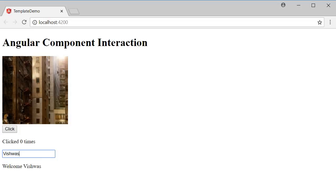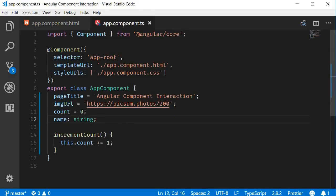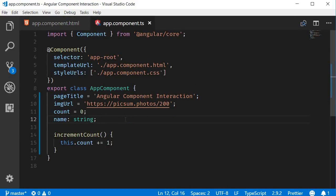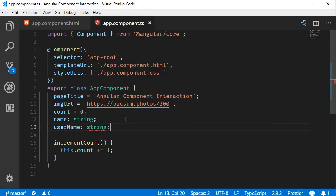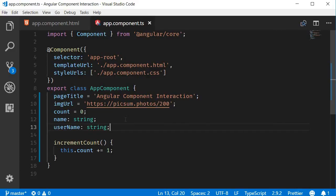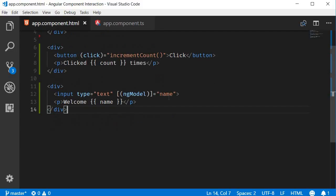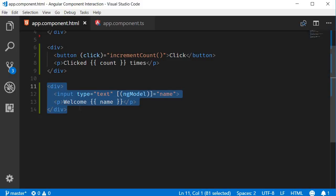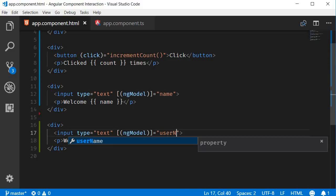Let's take a look at an example. I'm going to go back to VSCode and in the component class, I'm going to create a new property called username, which is of type string. In the HTML, I'm going to add a new input element and bind it to the username property, just like how we have done it for the name property. So let me copy this, paste it and change name to username.